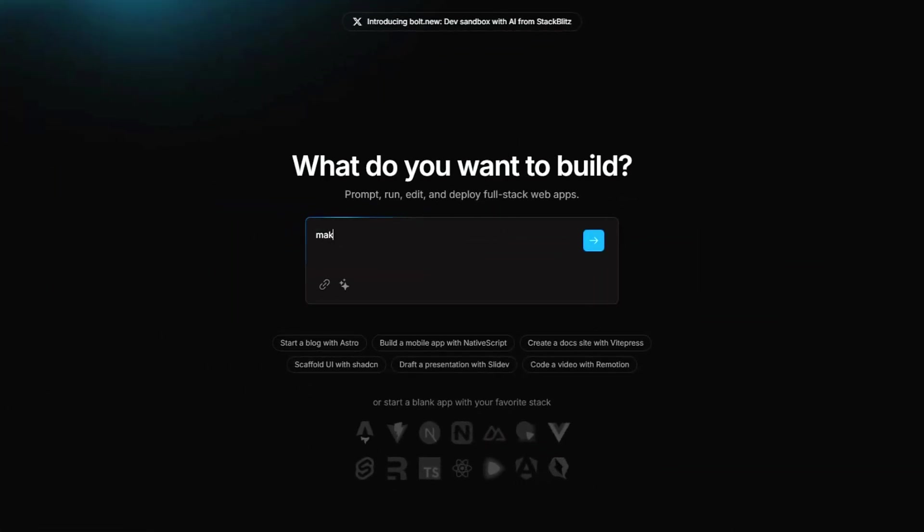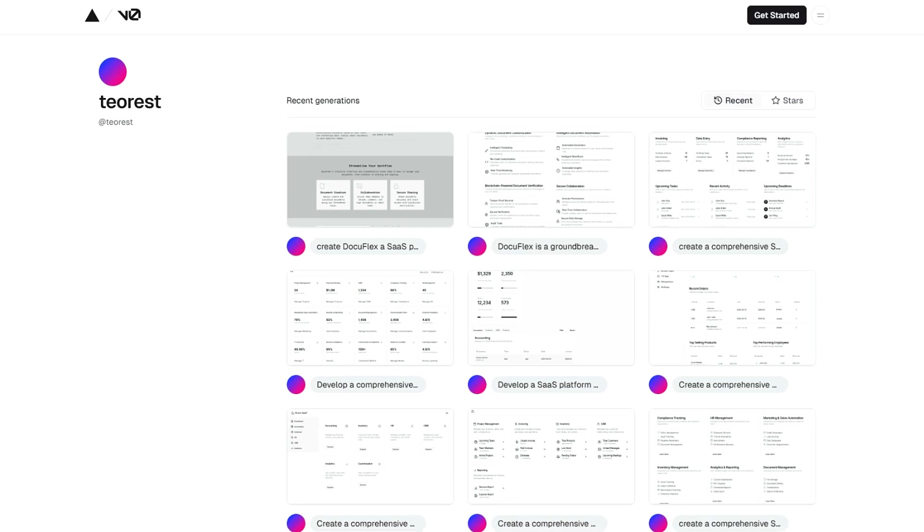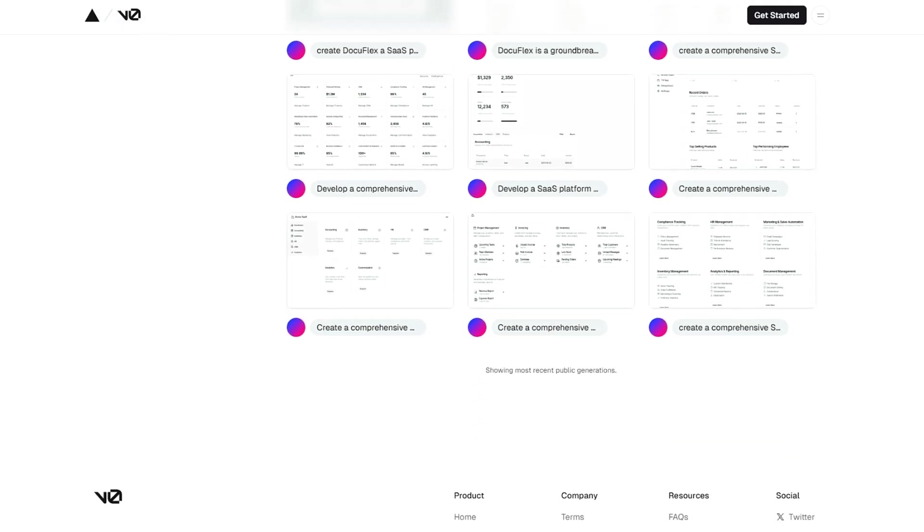This makes it especially appealing for those who want to focus on building and iterating rather than getting stuck in setup hassles. To begin using Bolt, simply navigate to the bolt.new website, sign up, and create a new project.